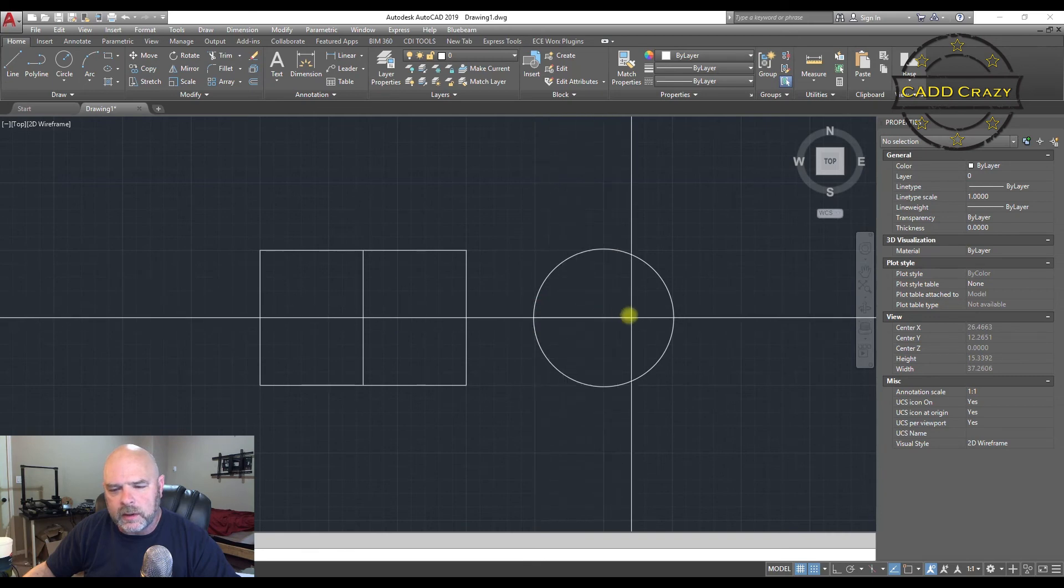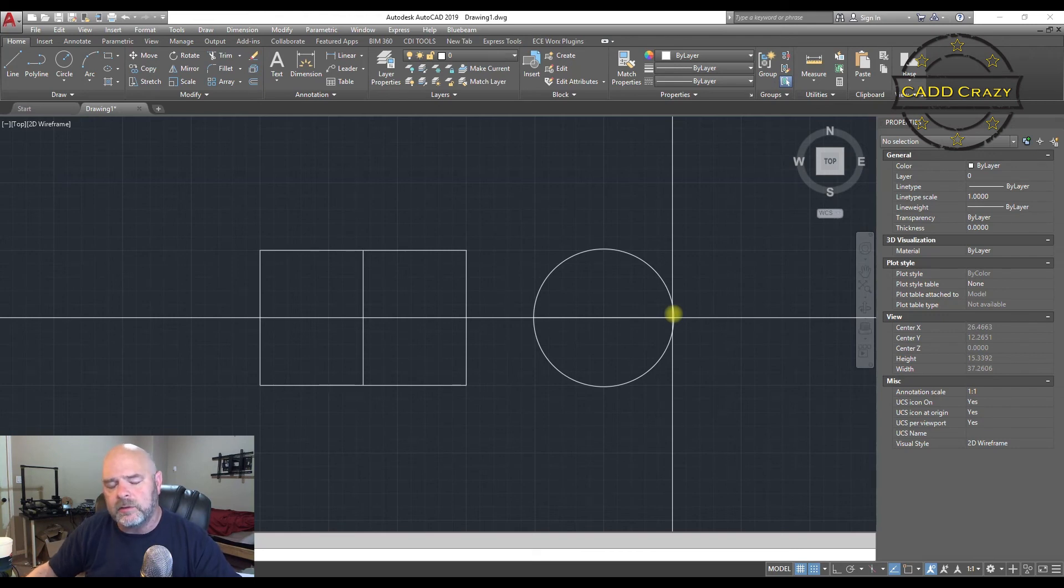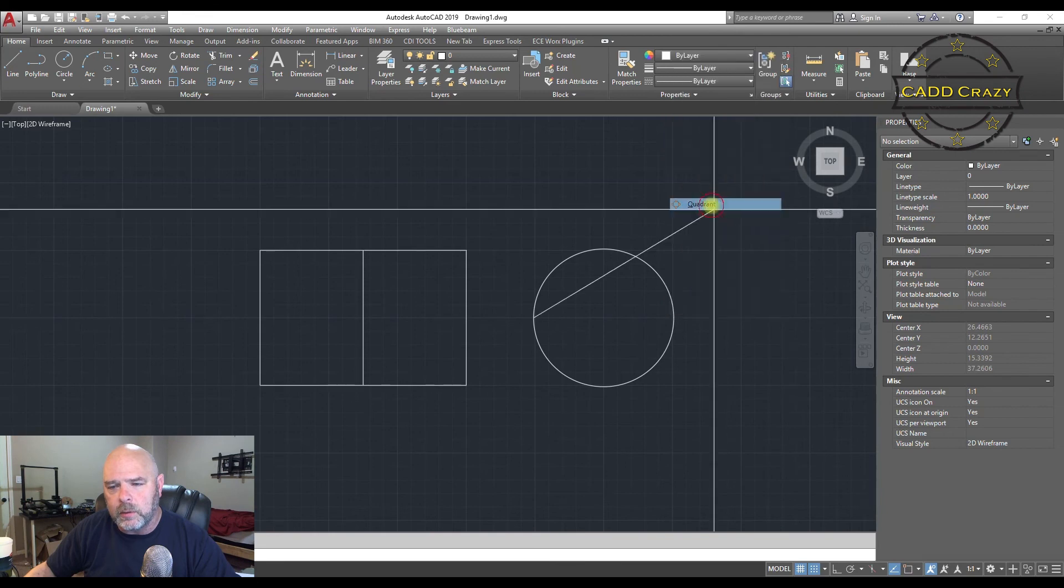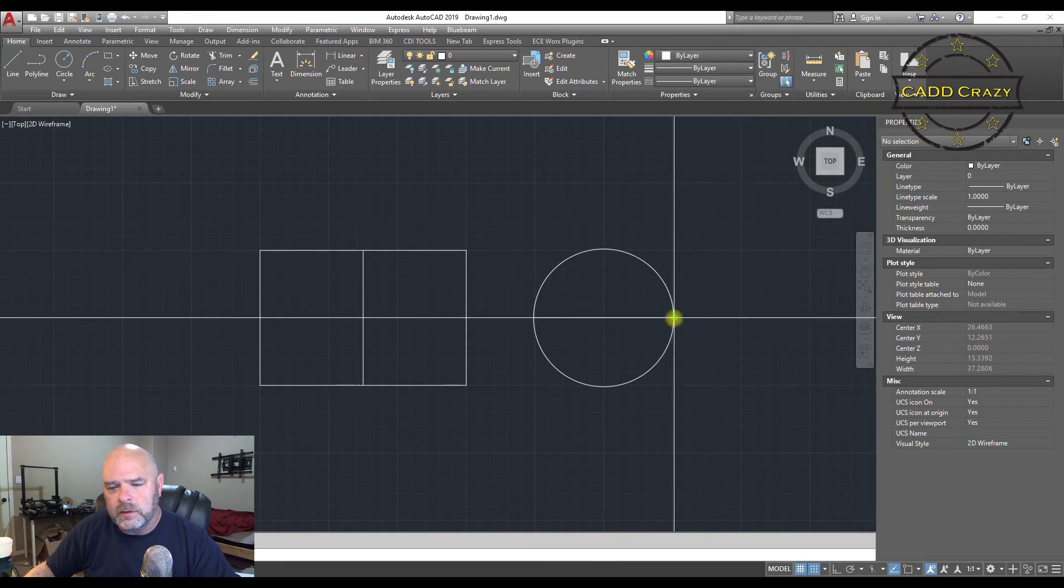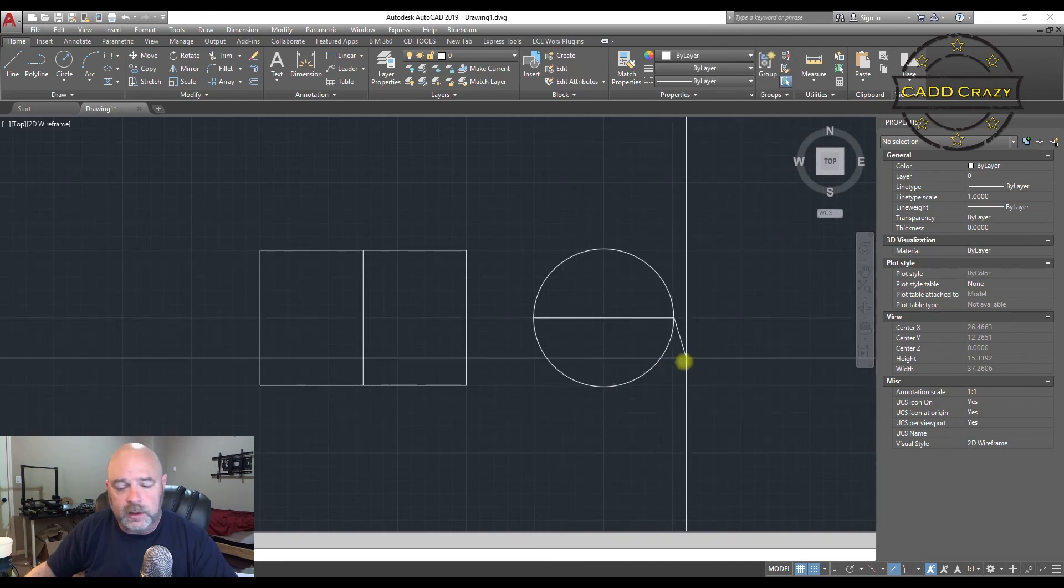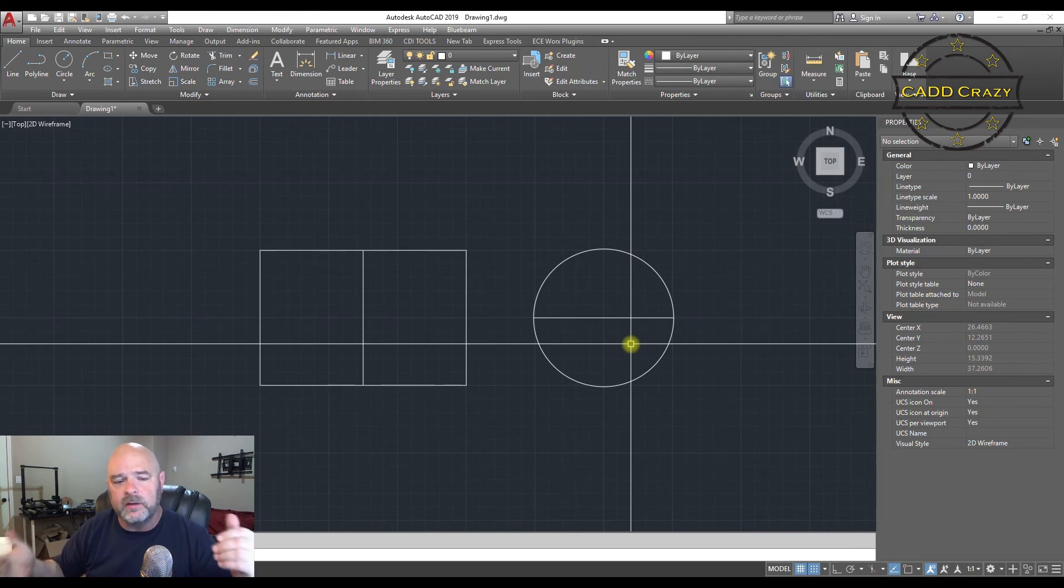And now we're going to go, oh, look, it's not doing anymore. So you've got to do it again the second time. It's only a one-time command. So come over here, hit quadrant. And you're done. So that is Osnaps in AutoCAD.